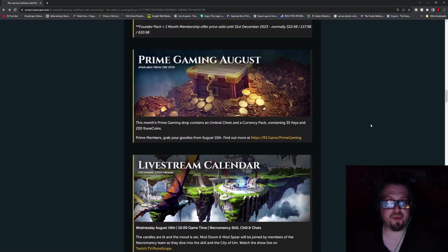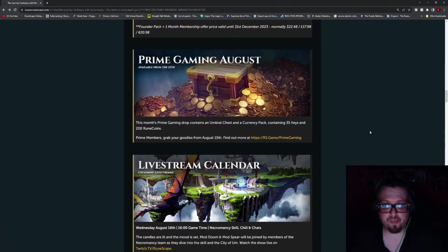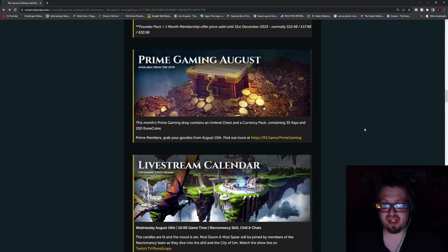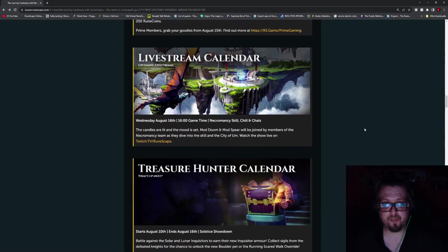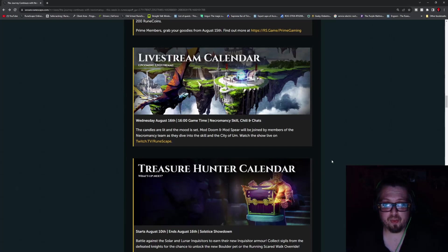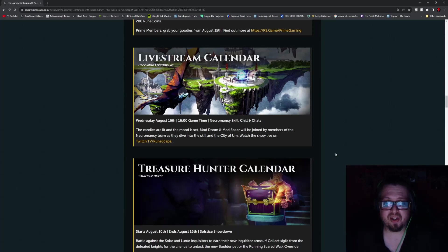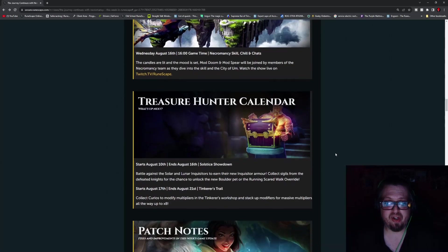Otherwise, we have the Prime Gaming for August, which is going to be Umbral Chess with a currency pack, containing 35 keys and 200 rune coins. Live streams this week, Wednesday, August 16th at 1600 game time. Necromancy skill, chill and chats.